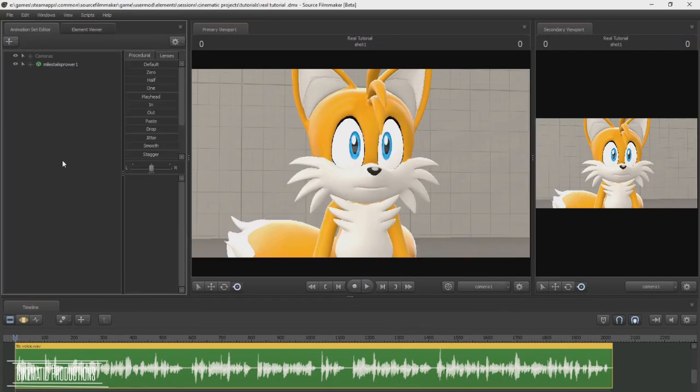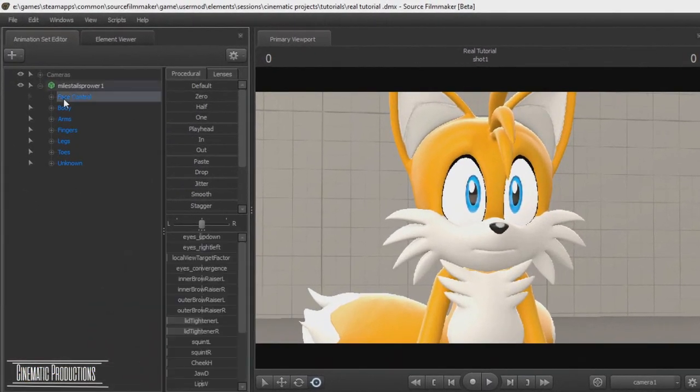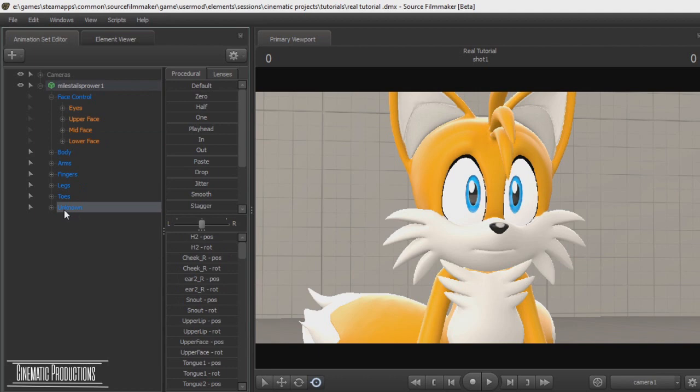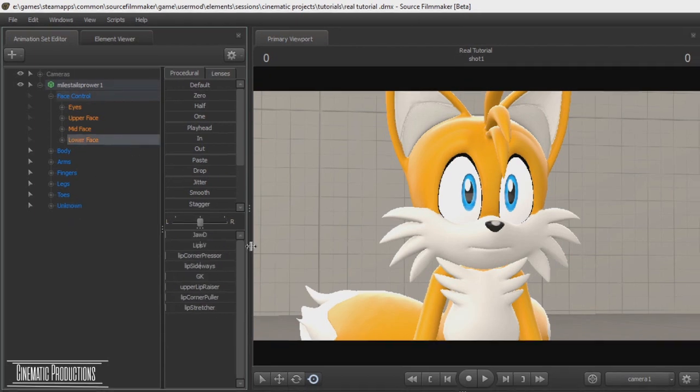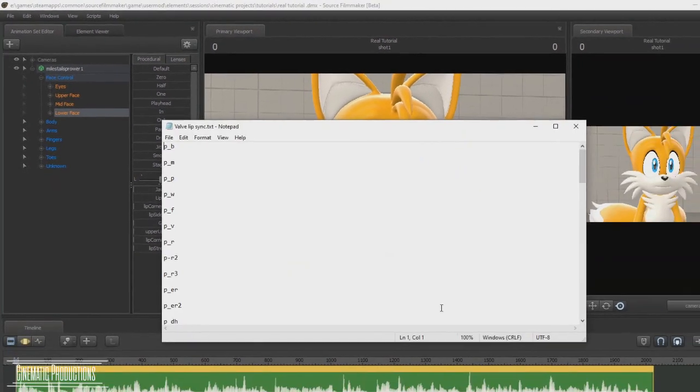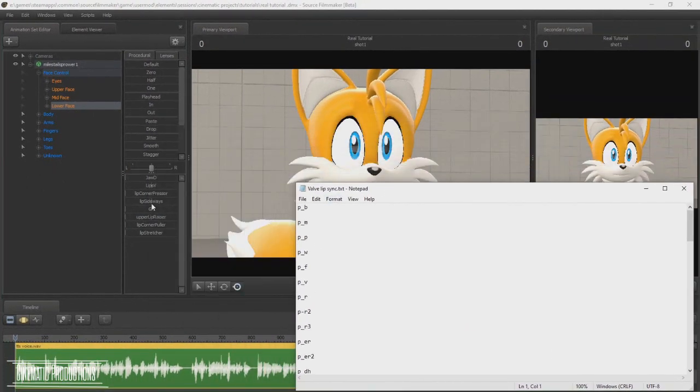To create a preset slider, go to face control or unknown. Look at your lip sync list in order to create it first.